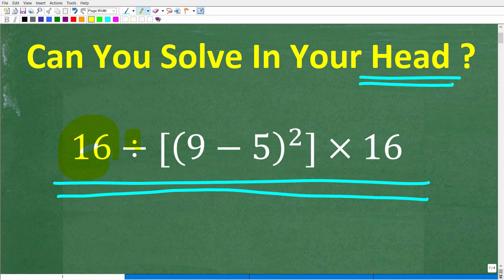So we have 16 divided by brackets, (9 minus 5) in parentheses, squared, end brackets, times 16. If you have the answer, put it in the comment section. Then I'll walk through these easy steps we can take in our heads to solve this problem.